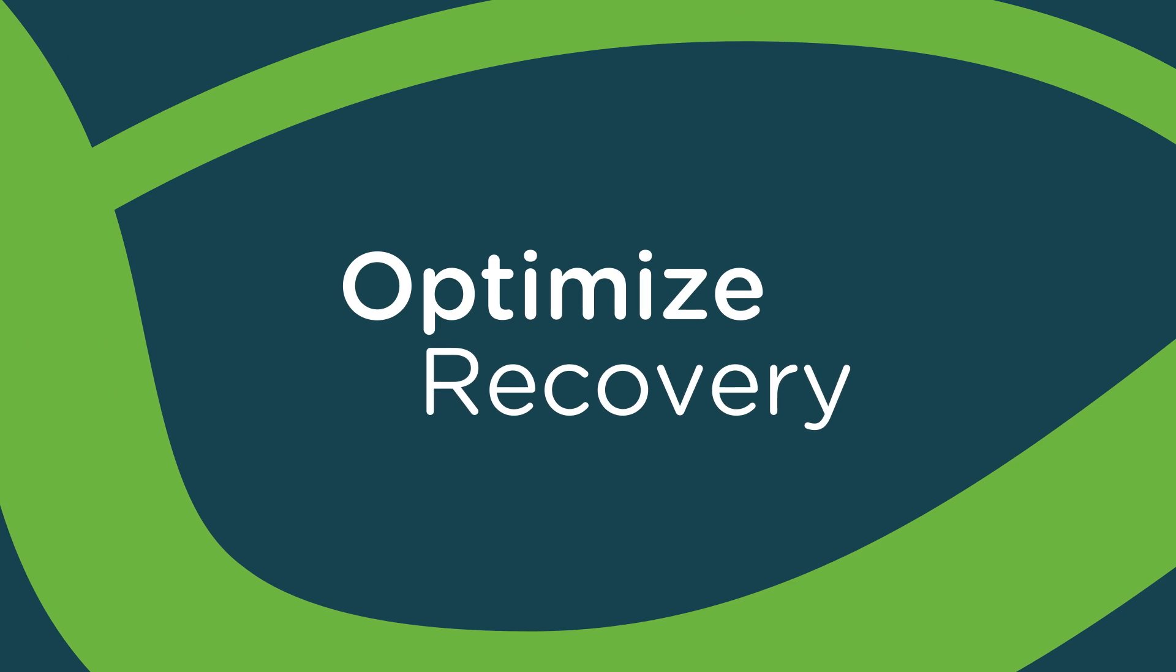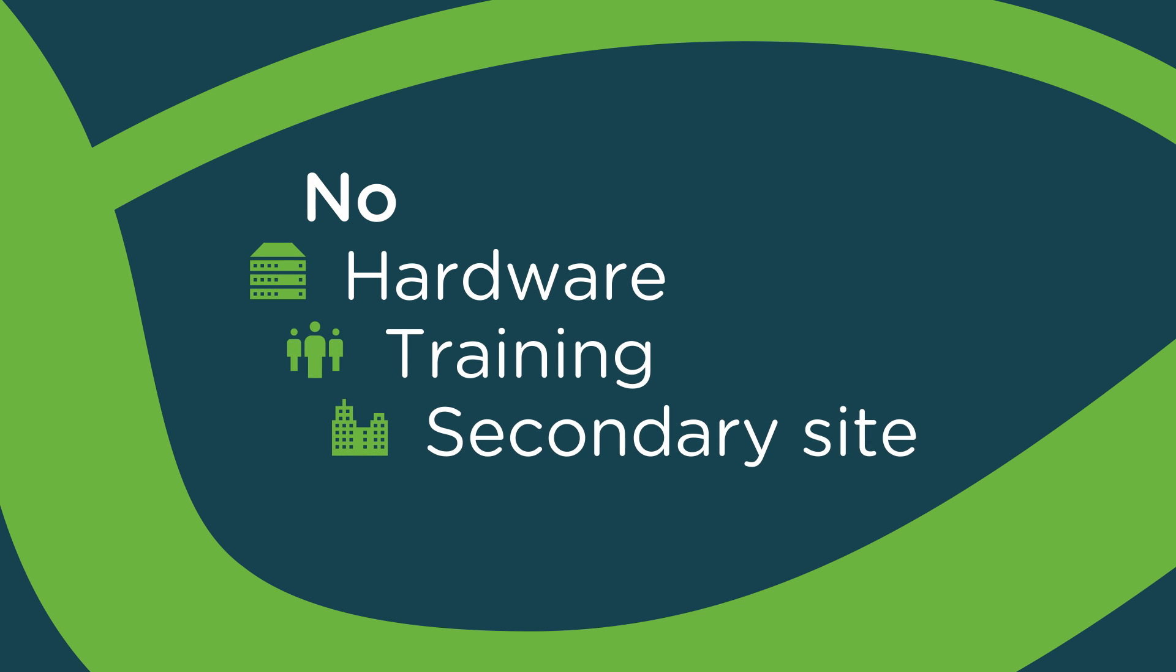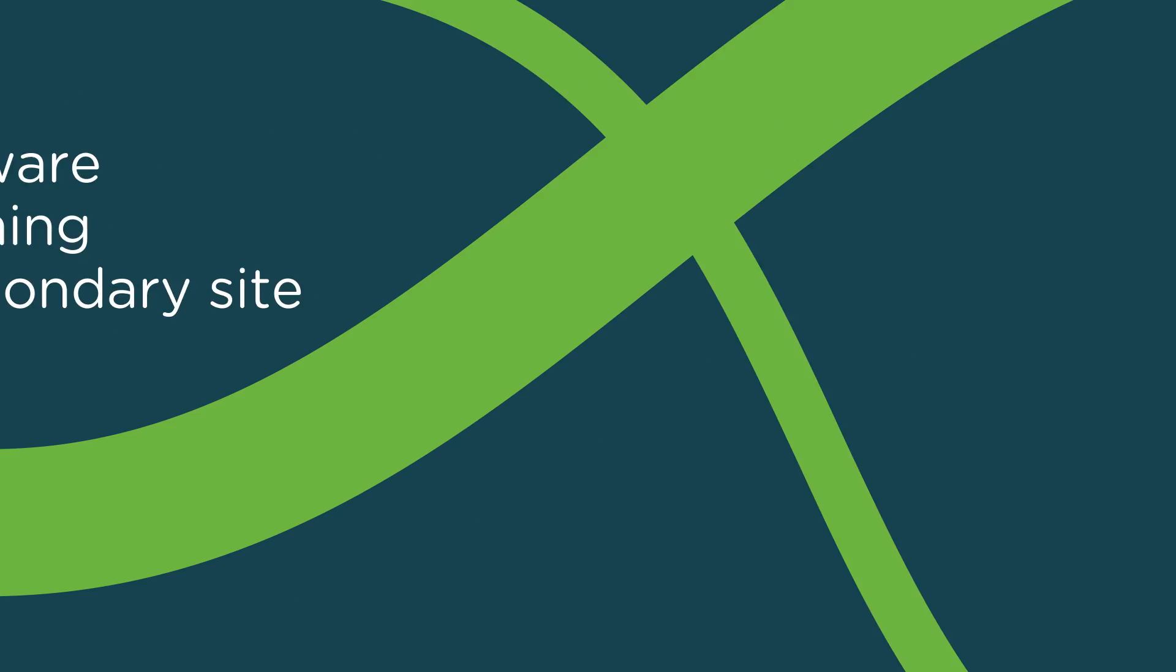Optimize recovery without buying hardware, hiring and training staff, or investing in a secondary site.